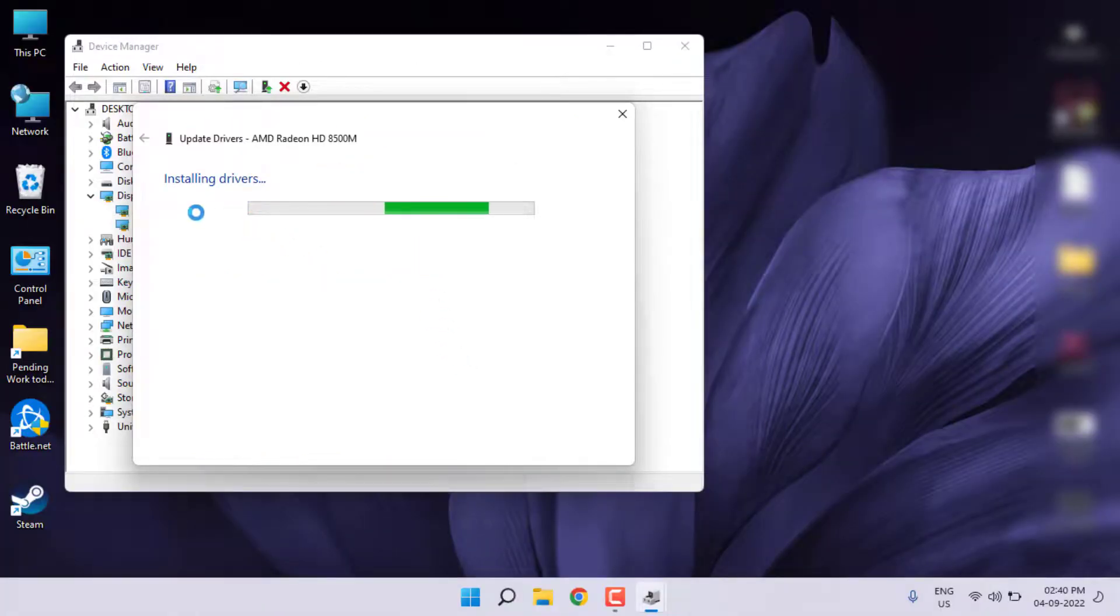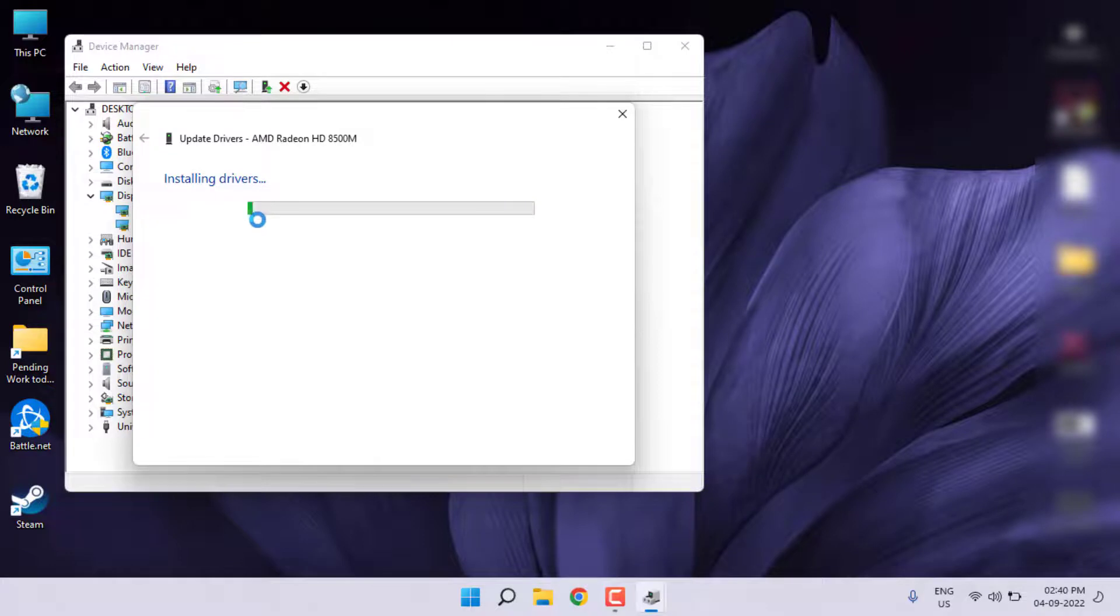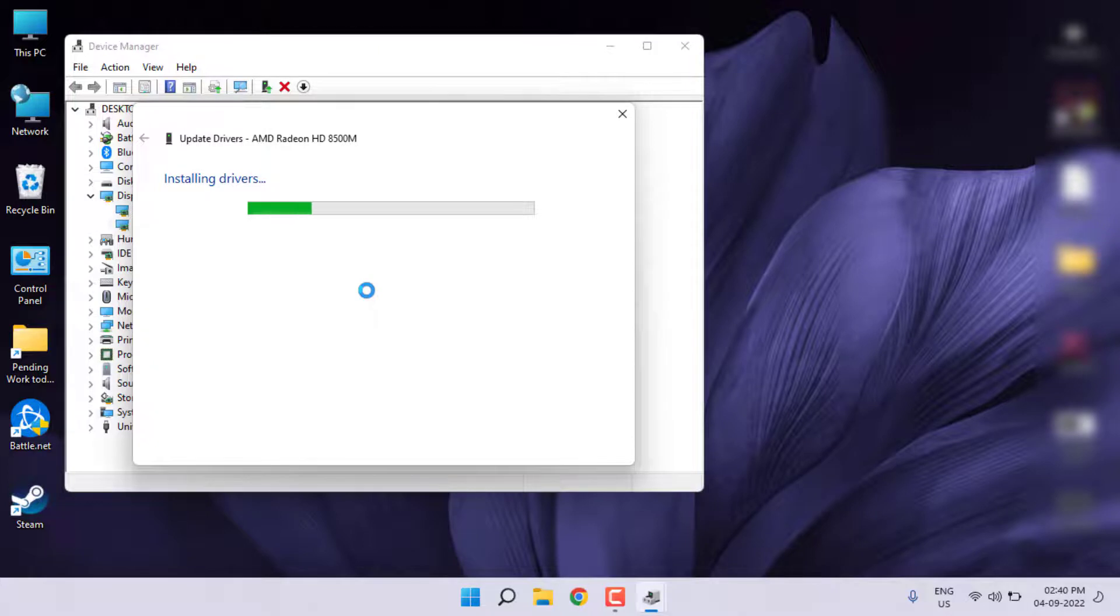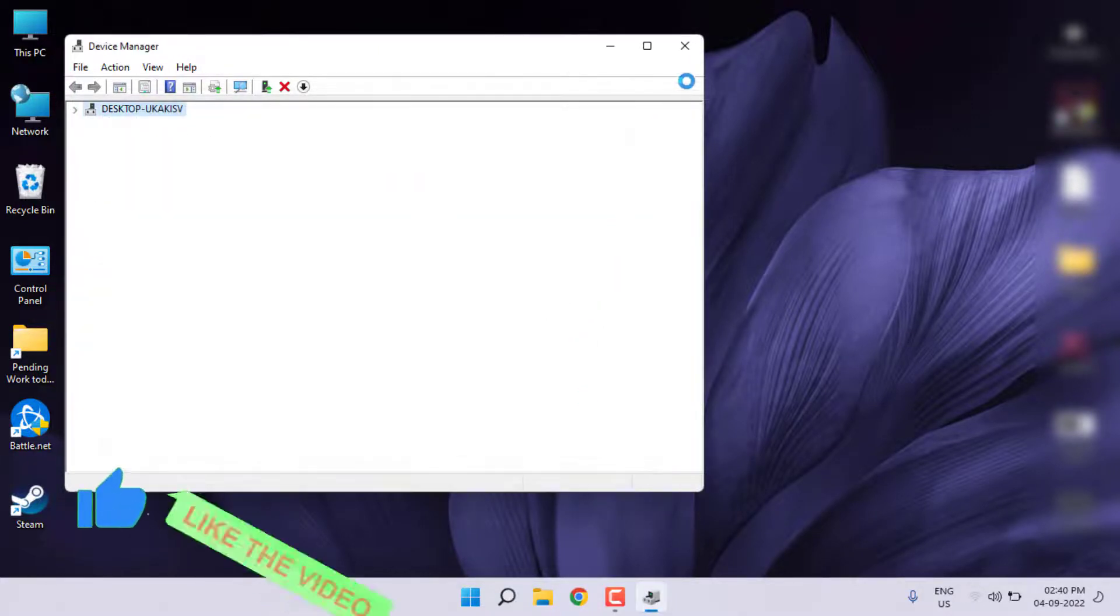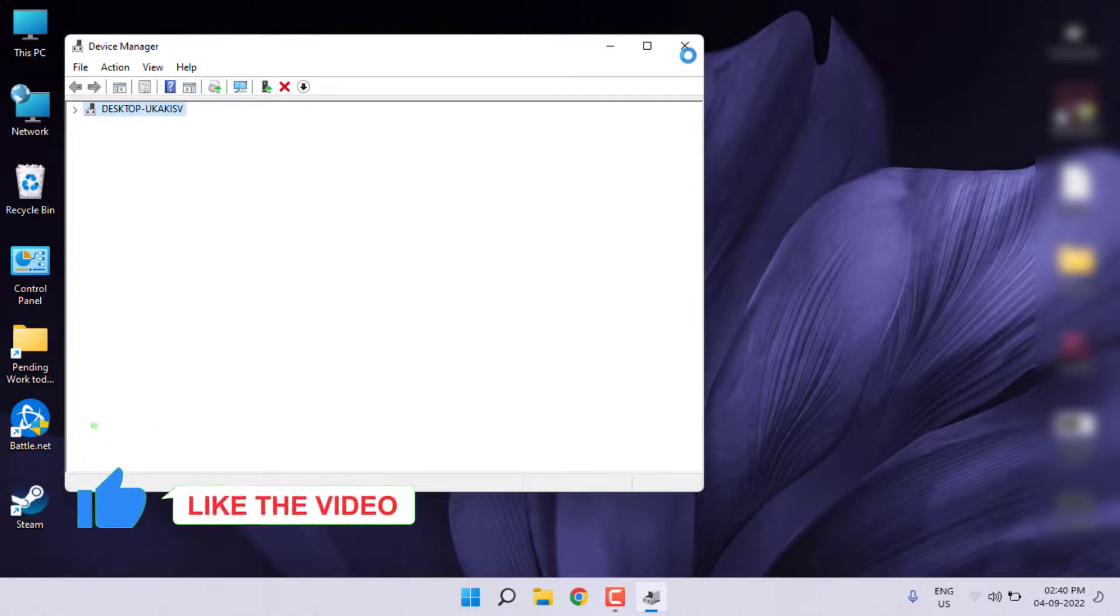You can see here: installing drivers. Please wait until the process is completed. After installing display drivers, close the setting and close all windows.